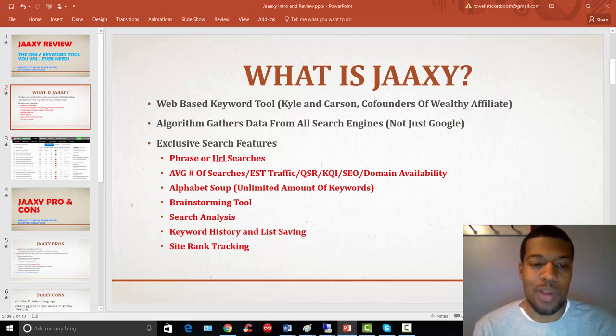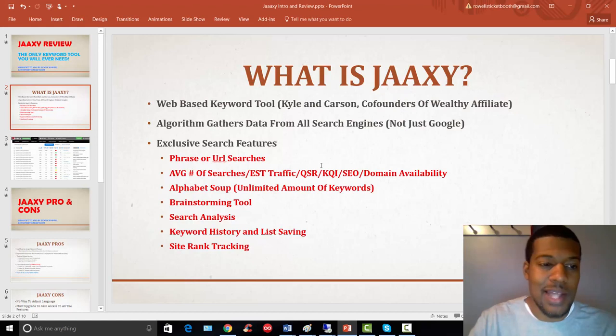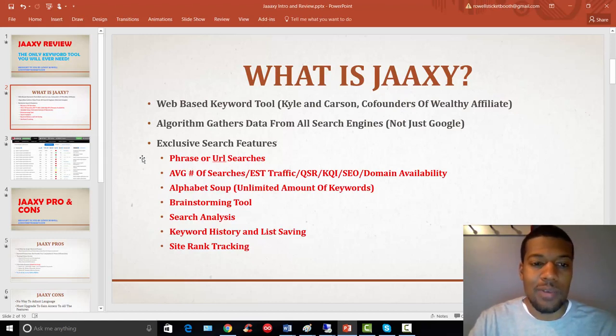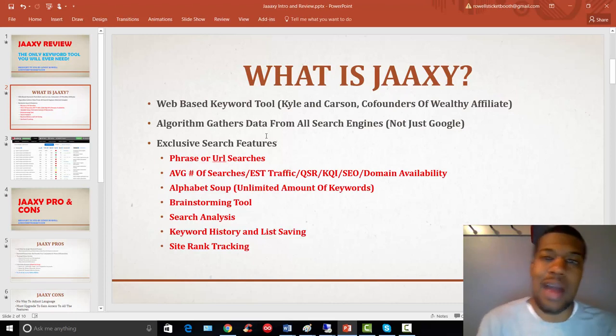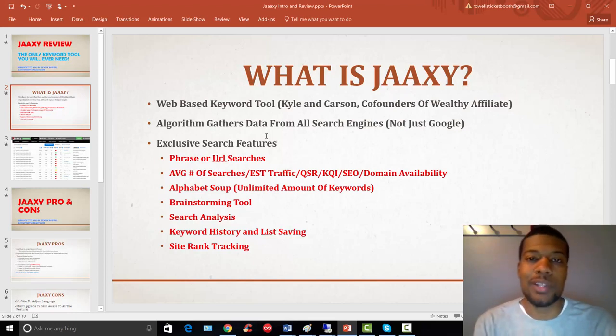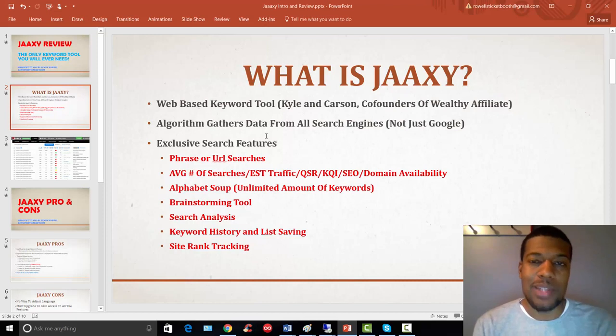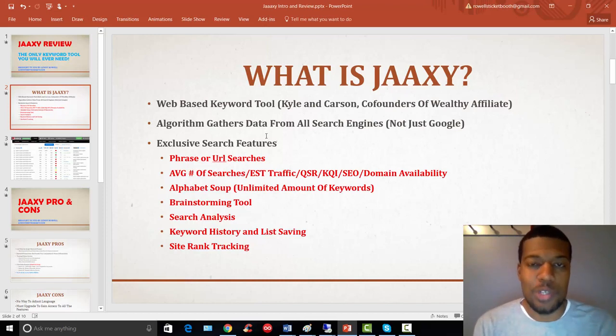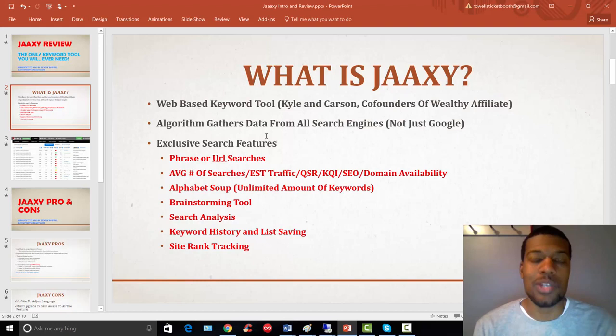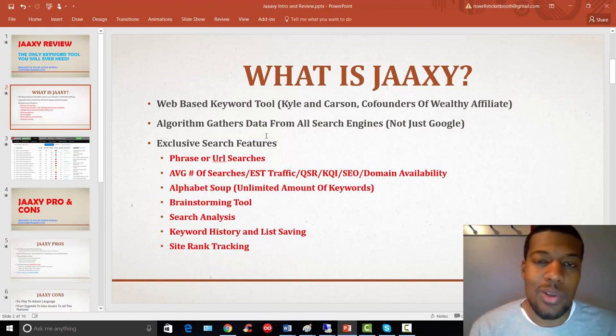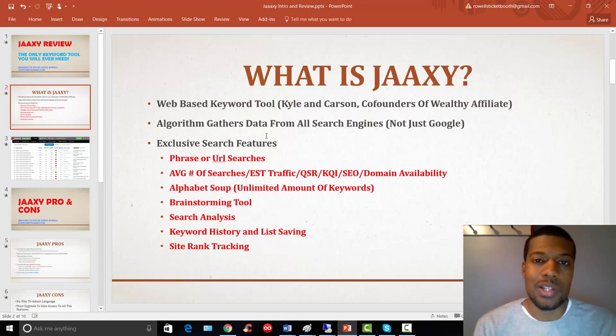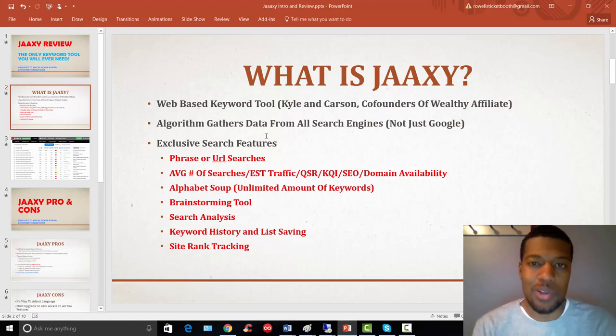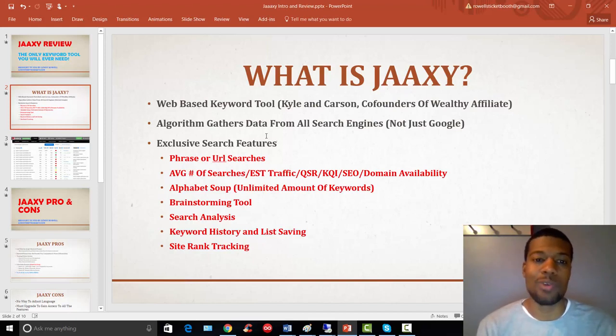All right. So, this is the best part. This is the thing that I really like about Jaaxy. And on this next slide here, I'll show you a screenshot of exactly what we cover here. You're going to be able to see the average number of monthly searches for any particular keyword that you type into Jaaxy. And basically how it works, Jaaxy has a search bar. You type in a keyword. Let's say you put in the keyword dog training. Jaaxy is going to come back and give you not only the word dog training, but all the related keywords to dog training as well. It's going to give you the exact average monthly searches for those particular keywords based on its search algorithm.